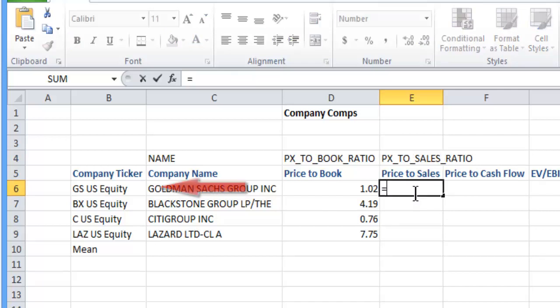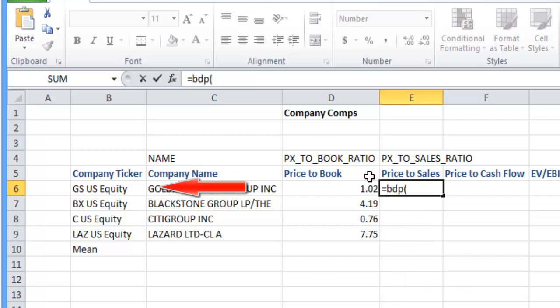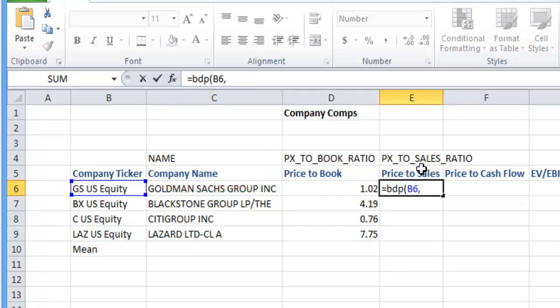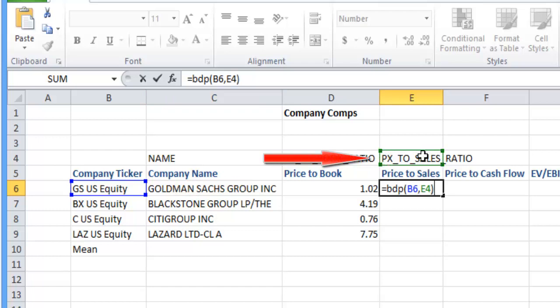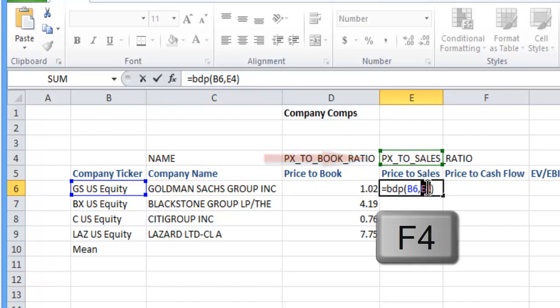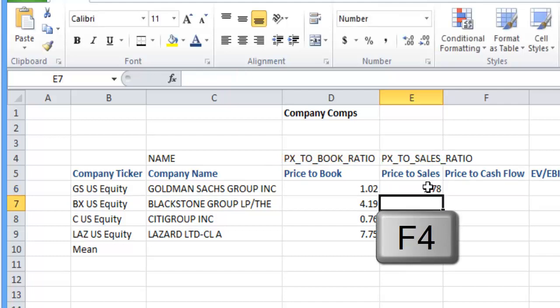And again, here we're going to go equals Bloomberg data point. Very simple, like I said, I just want you to get used to completing one of these and giving it a go and then you can get used to using Bloomberg and Excel.